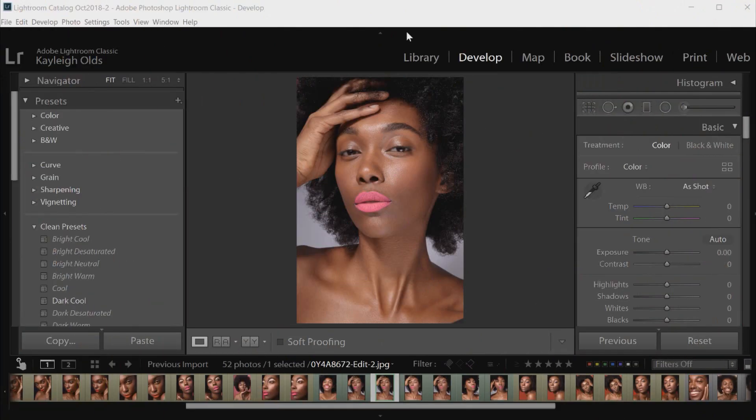Hey guys, welcome back to my channel. Today's tutorial is going to be in Lightroom, all about how to correct darker skin tones. I had quite a few requests for this video after my last tutorial on correcting skin tones. It's a slightly different process — pretty similar, but there are a few differences to paler skin tones. It's really just a few sliders we need to look at in terms of removing saturation and brightening or darkening the skin tone.